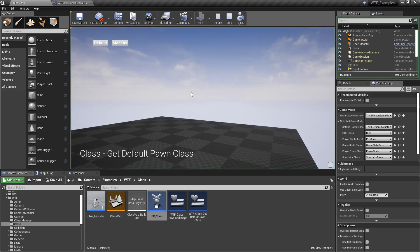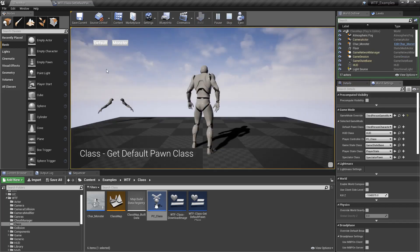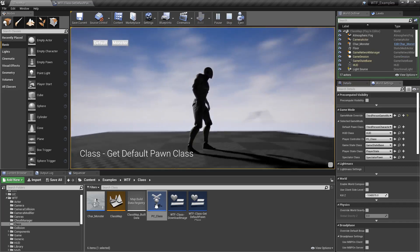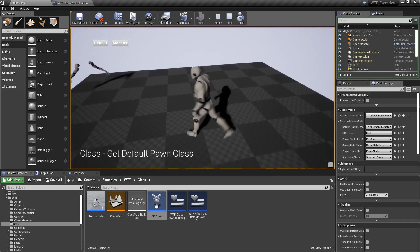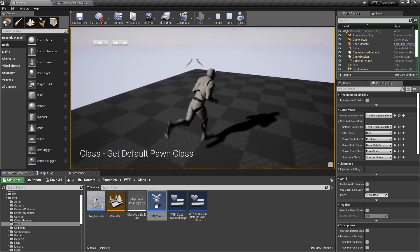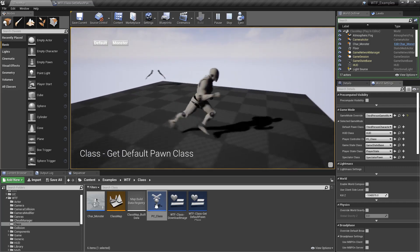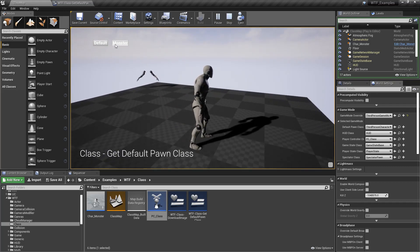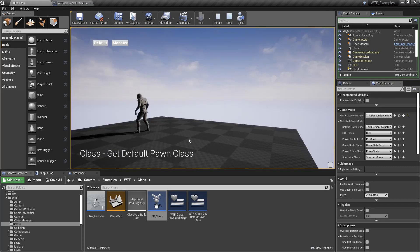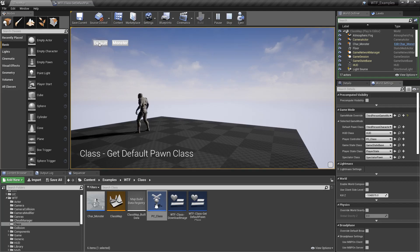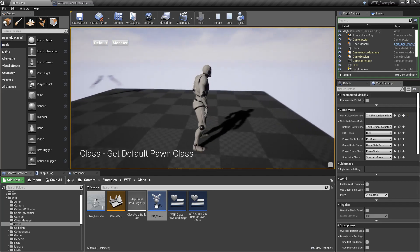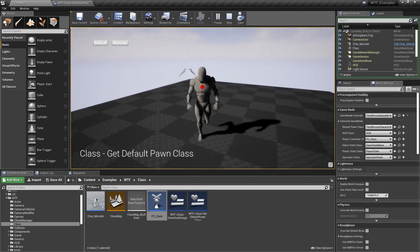We'll hit play. We'll hit Default. Now I have my Third Person Character that I can move around like we expect, and if I hit Monster it's going to switch back over to this little monster character I have. Clicking back to Default switches me back to here.